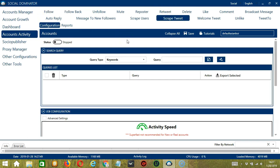This is very useful as it makes it faster and easier to scrape a number of tweets within a period of time while narrowing them down in the process. There are several configuration categories for a scraped tweet activity. The first one is Search Query, which allows you to command the software on how to search targeted tweets to scrape. There are two important sections: Query Type and Query.